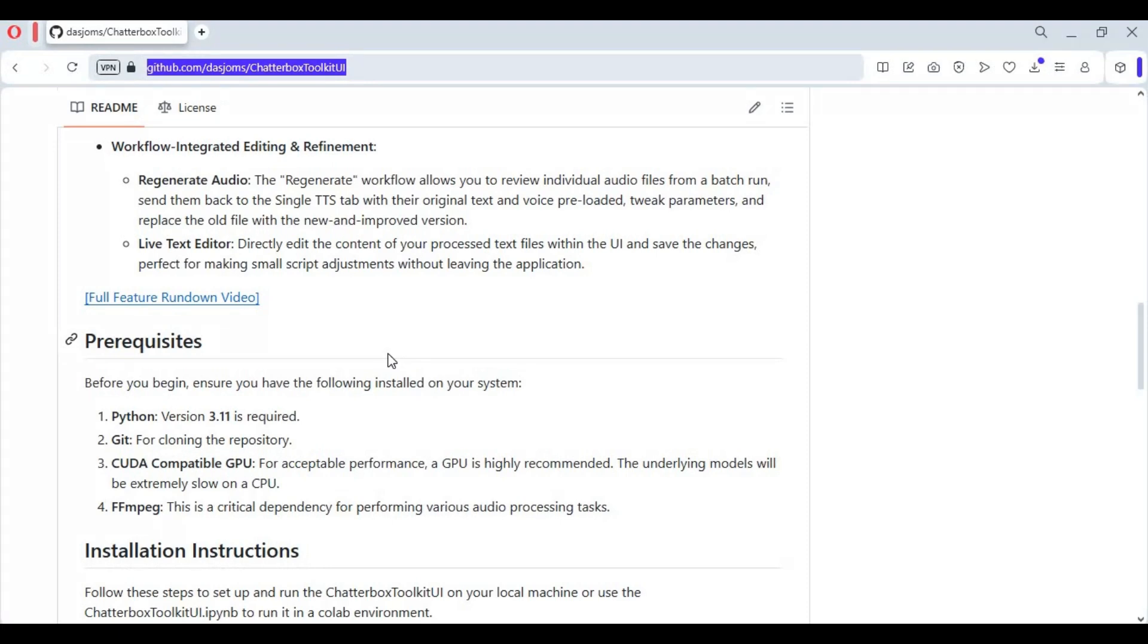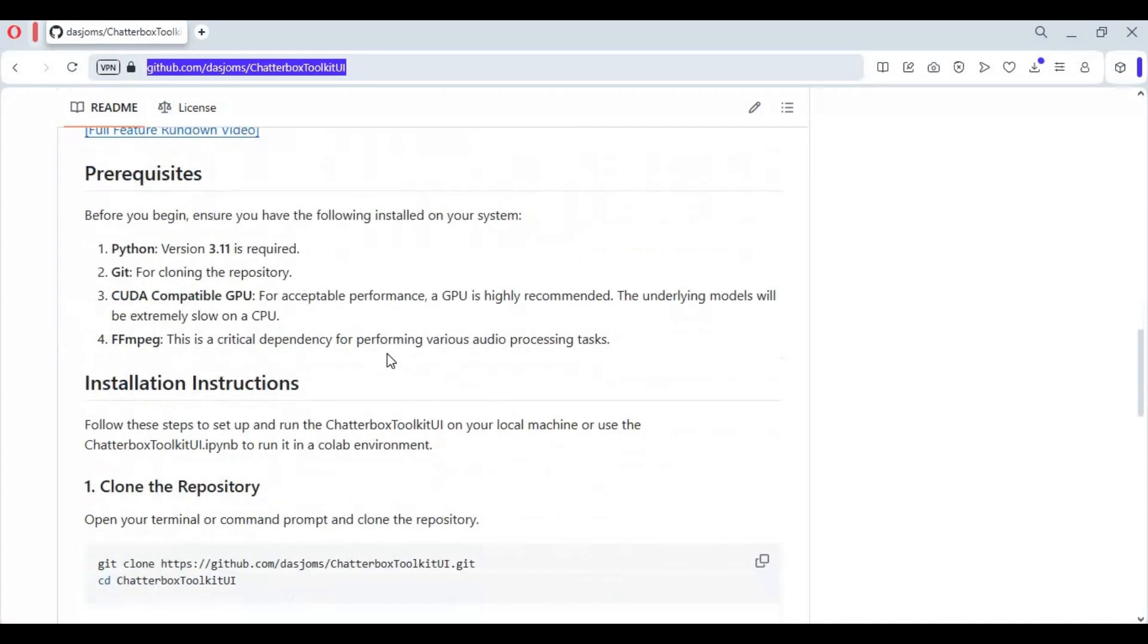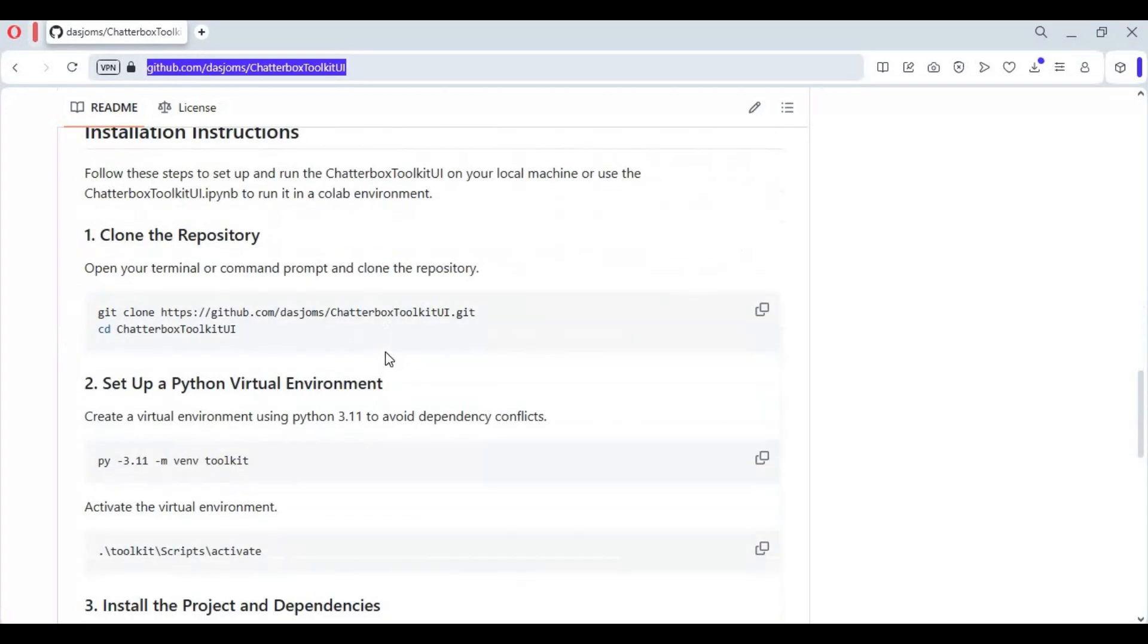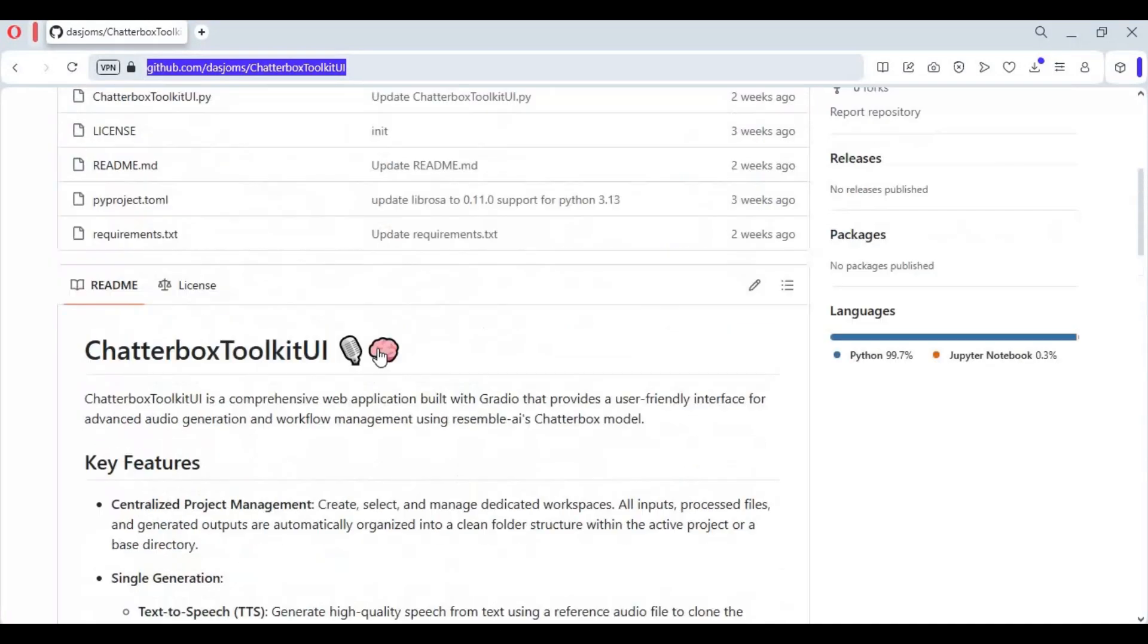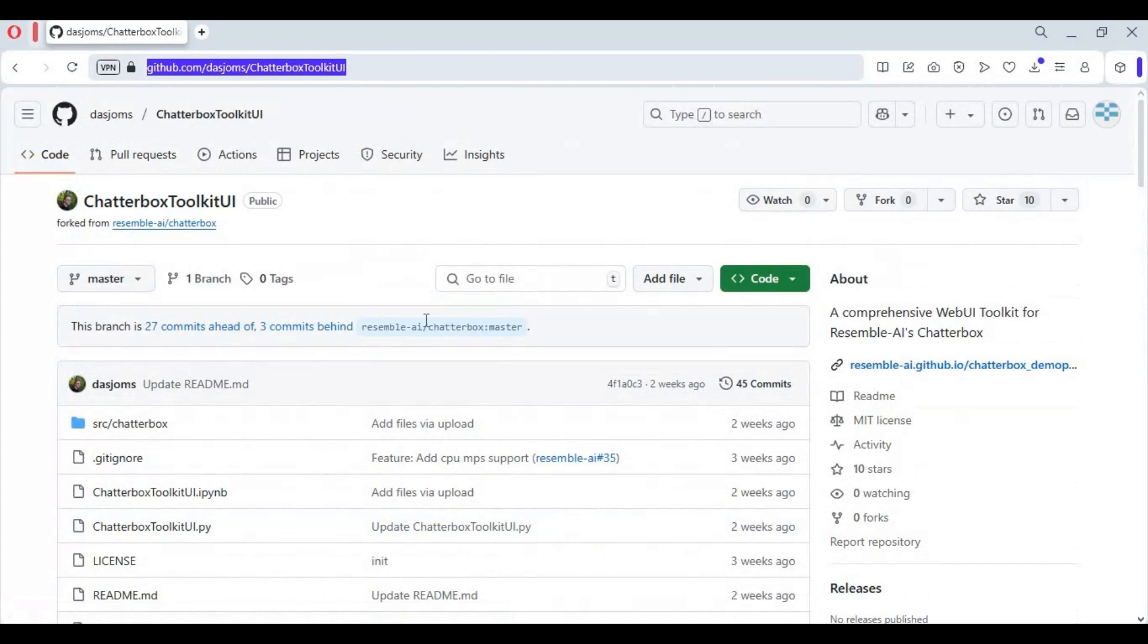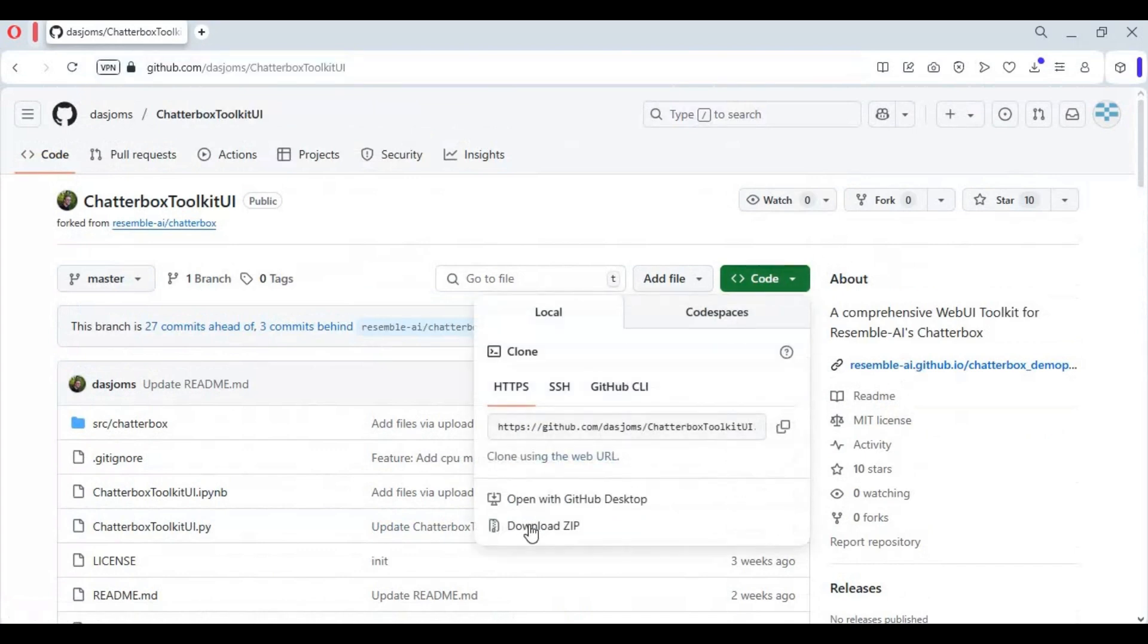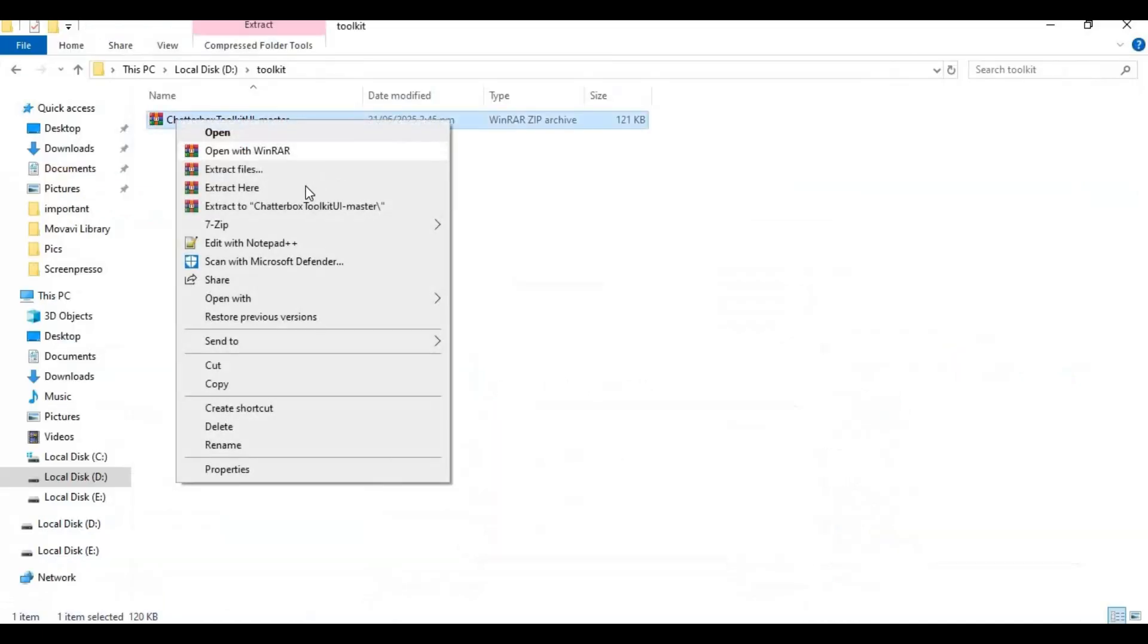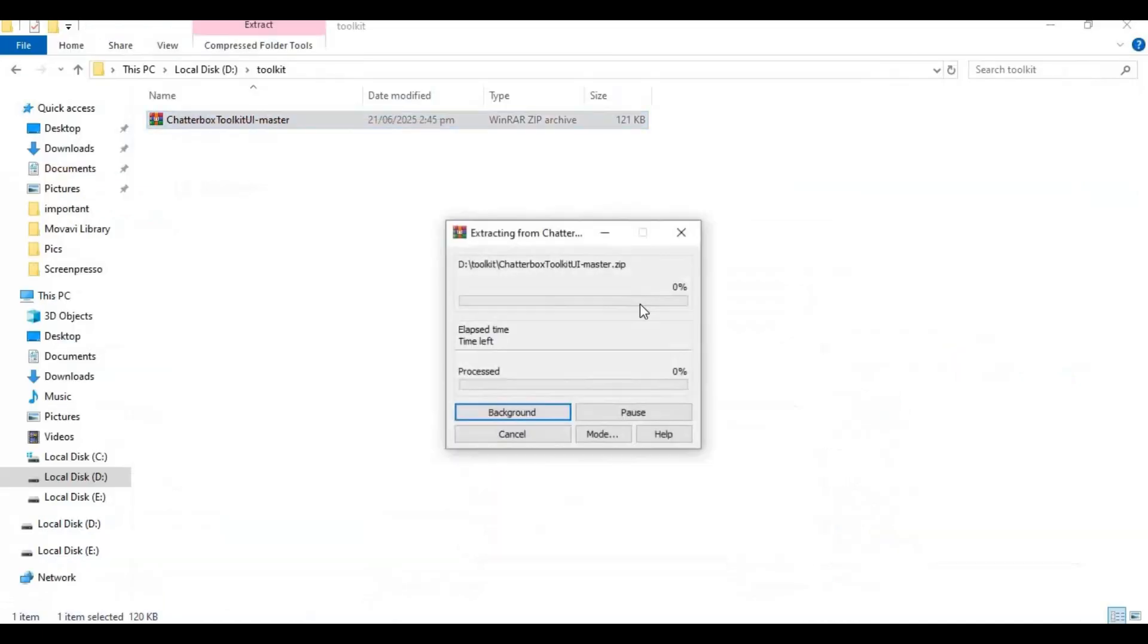You can also install this on CPU. To install this, click on code option and download main zip file. After downloading it, extract it where you want to install this.